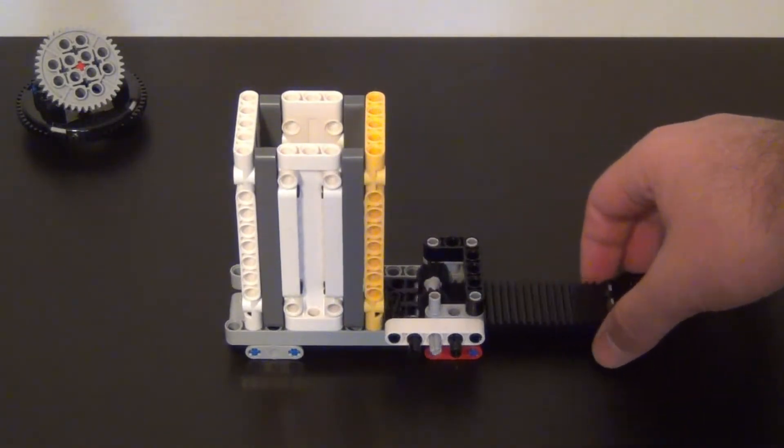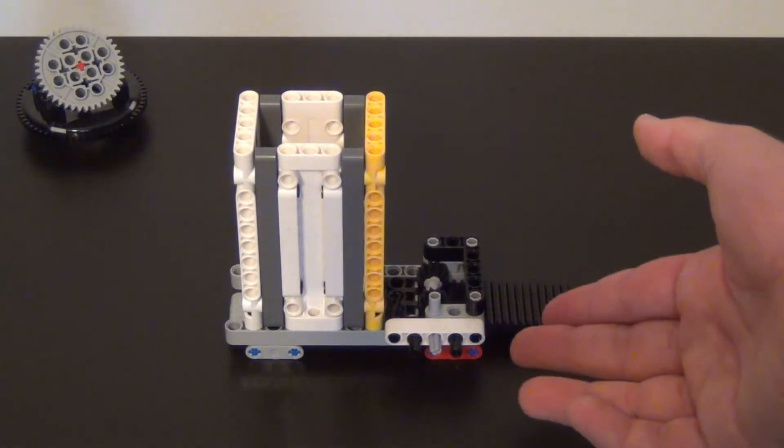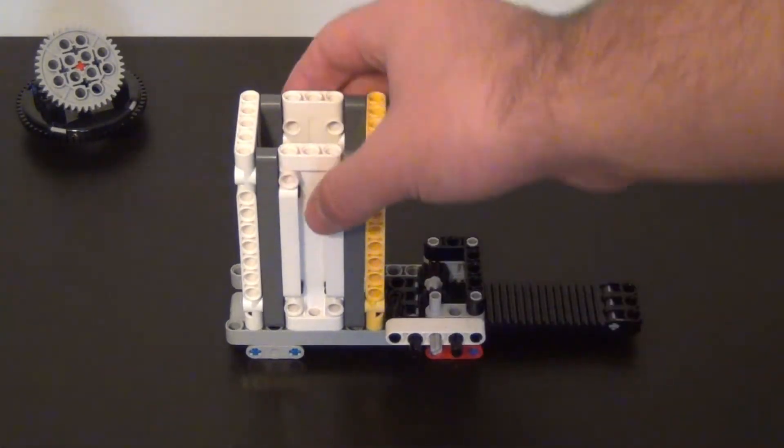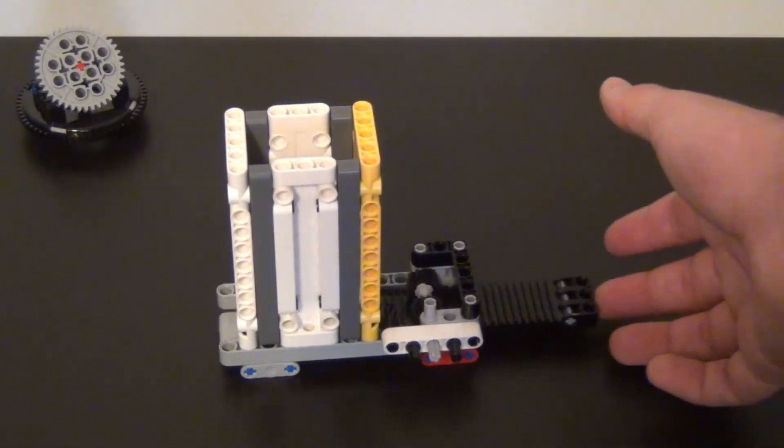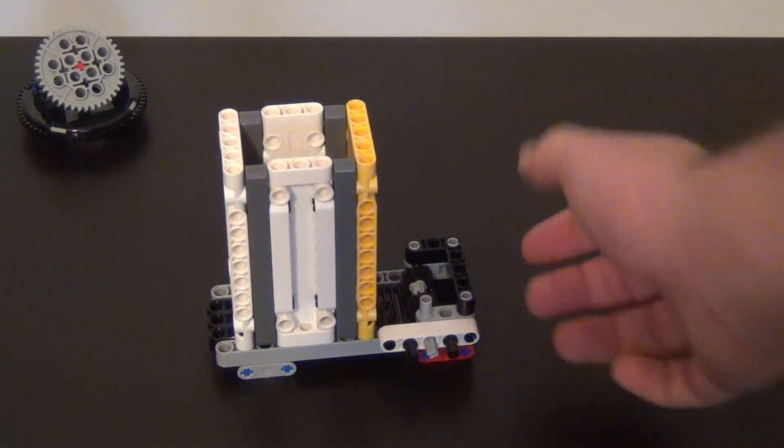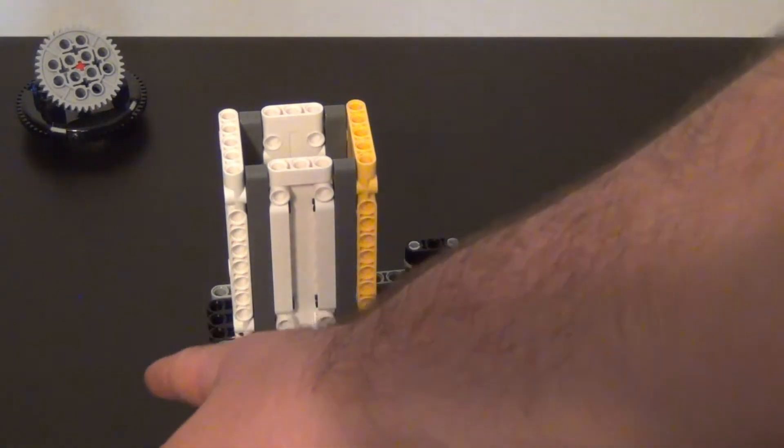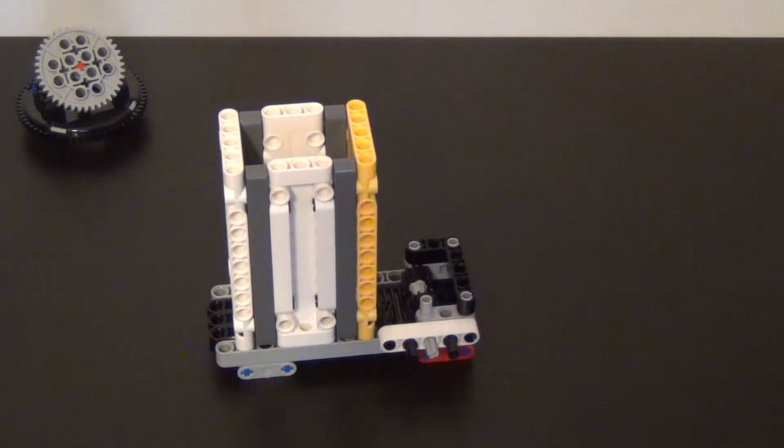So our gear rack must be able to completely clear the bottom and then when it pushes in it will completely push the piece out.